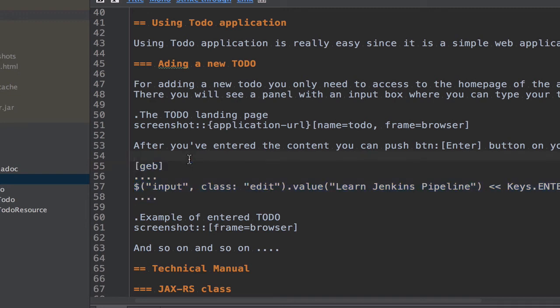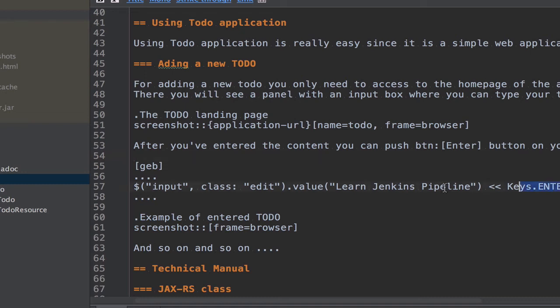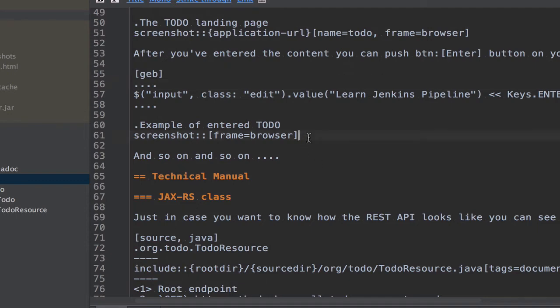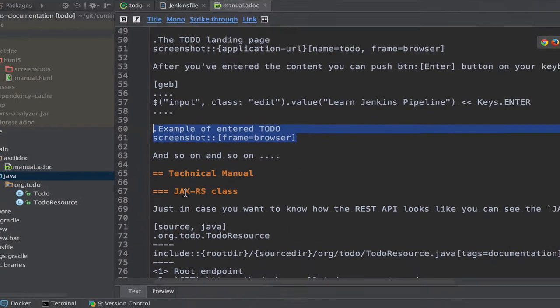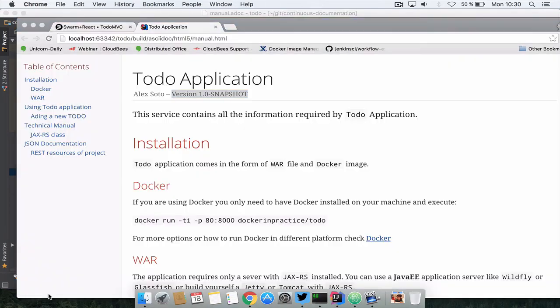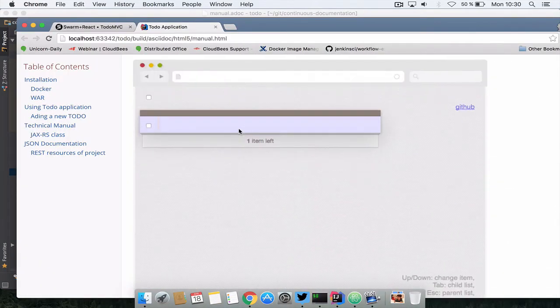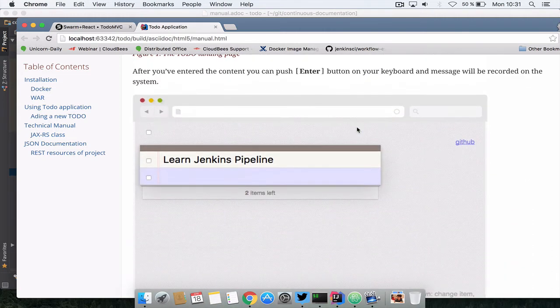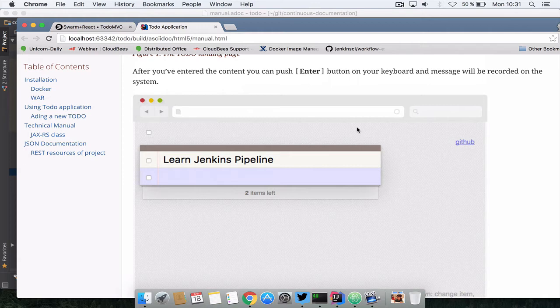Geb is a Groovy framework which is built atop of WebDriver, so Selenium WebDriver, which allows us to basically use jQuery style syntax to navigate through the web pages. So basically what it's saying is this screenshot that I've opened before, find the input with name edit, add learn Jenkins pipeline and push enter, and put this into a screenshot and then here it generates the second screenshot. So for this reason when we go here and we see the screenshot, it says go to the default page and this is the default page and finally it says okay, add learn Jenkins pipeline and push enter and notice that the entry is produced because here we can add another to-do.